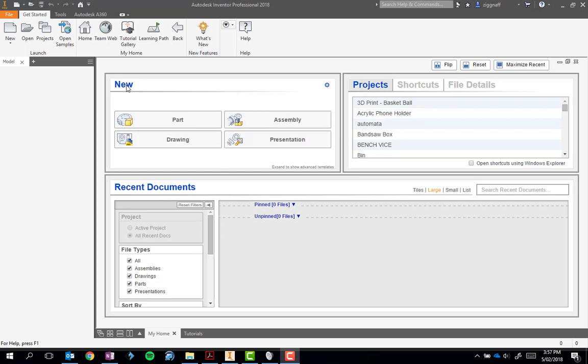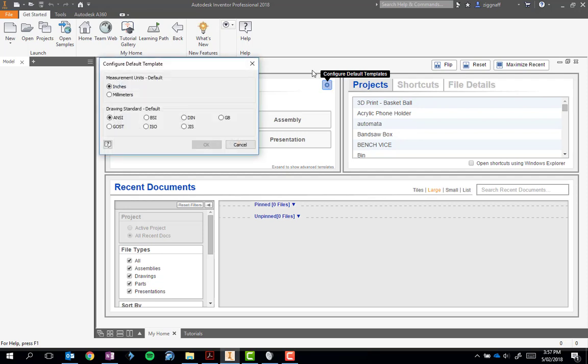What we're looking for is up in the new panel, we should find a little gear icon where we can configure the default templates. So we're going to go ahead and click on this and we're going to make sure it's in millimeters.